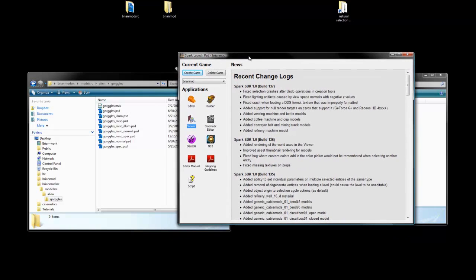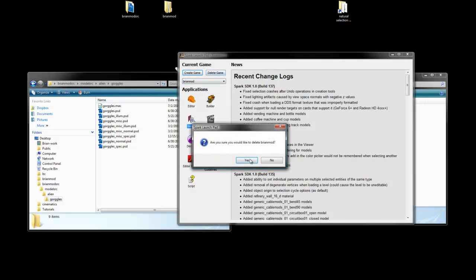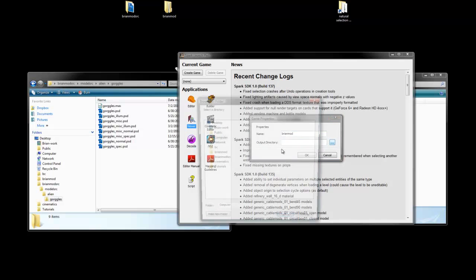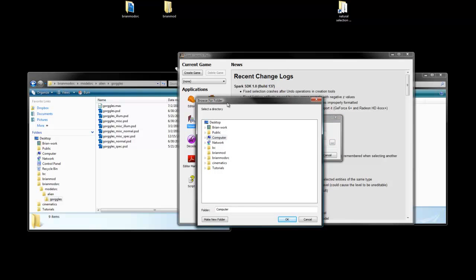Actually, the first thing we need to do is set up Launchpad here. You see I have BrianMod already selectable here. If you haven't set up your own, let's just delete this for now, and I'll set up a new one here. Let's go ahead and create game, and we're going to call this BrianMod, obviously, unless your name's not Brian.